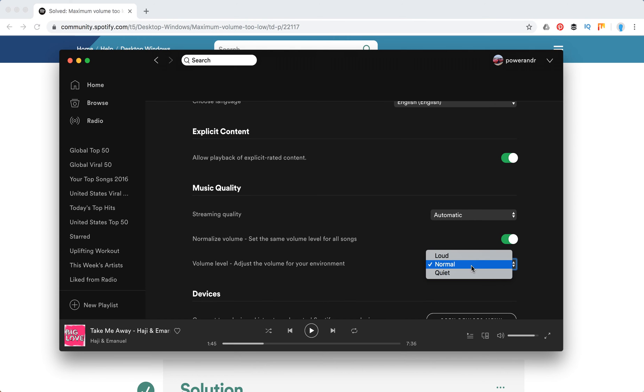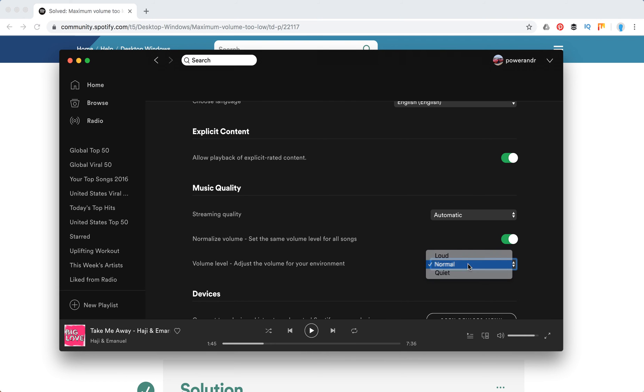You can also adjust the volume for your environment here, so you can play with this one.